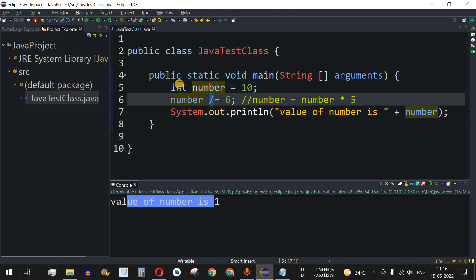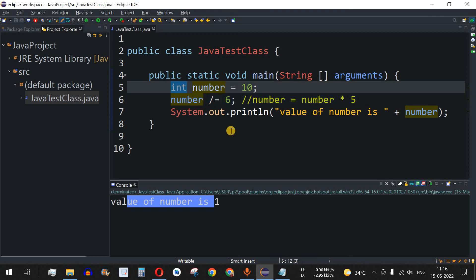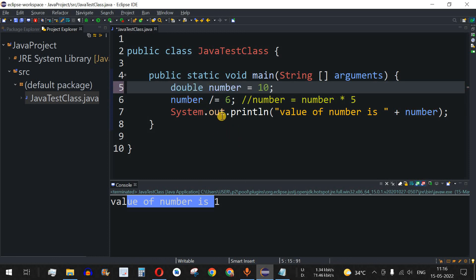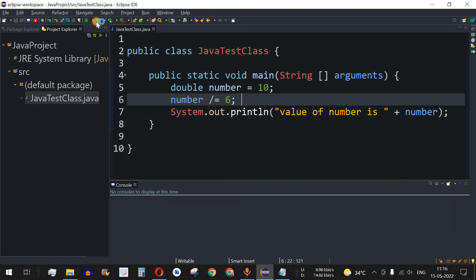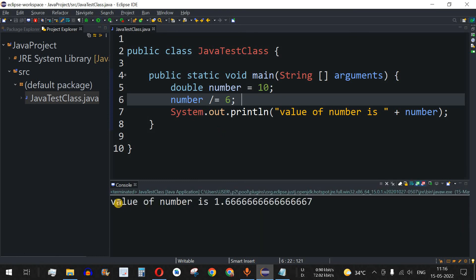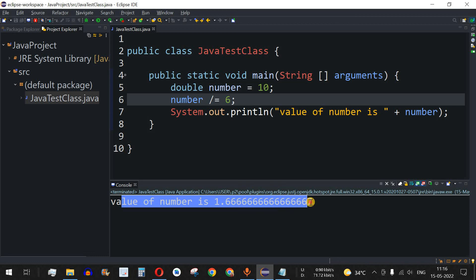To get the decimal value, we have to change the data type to double. With double and 10 divided by 6, save and run — value of number is 1.66 followed by recurring digits. So to get decimal output from division, the data type of the variable must be set appropriately, such as double.